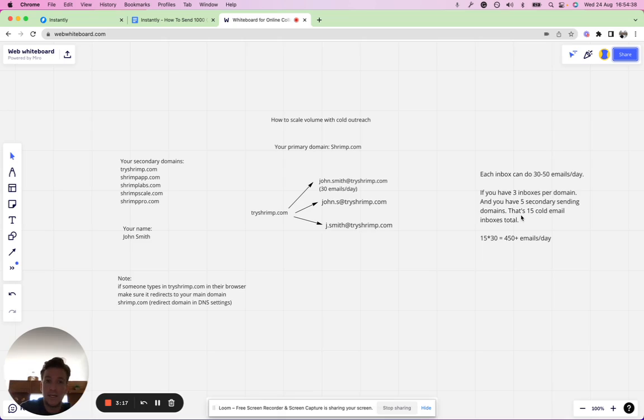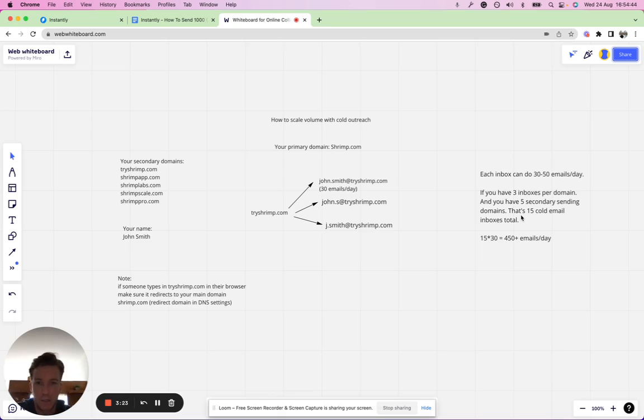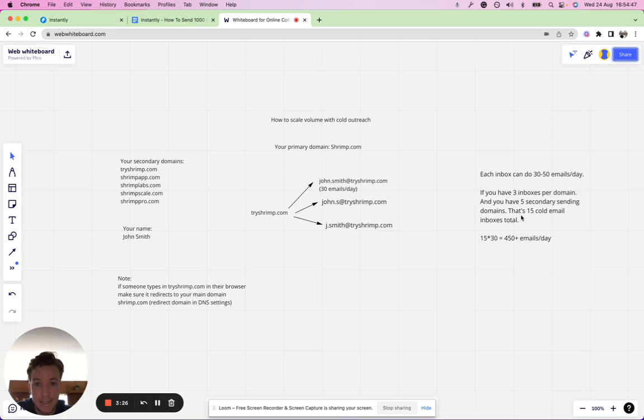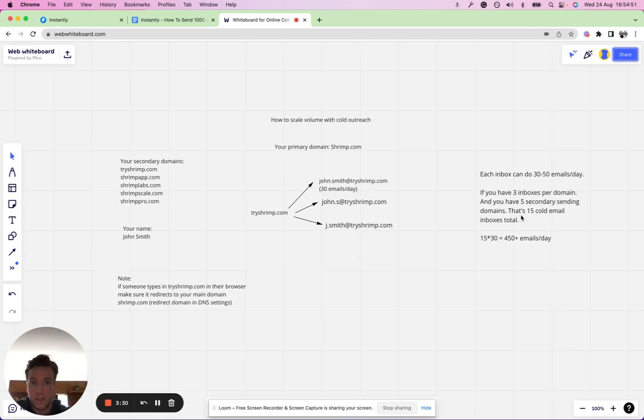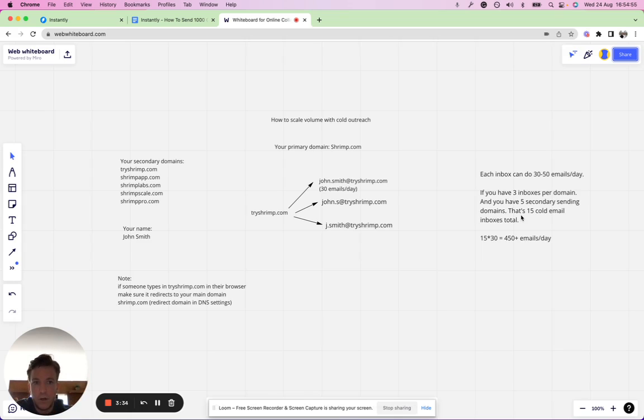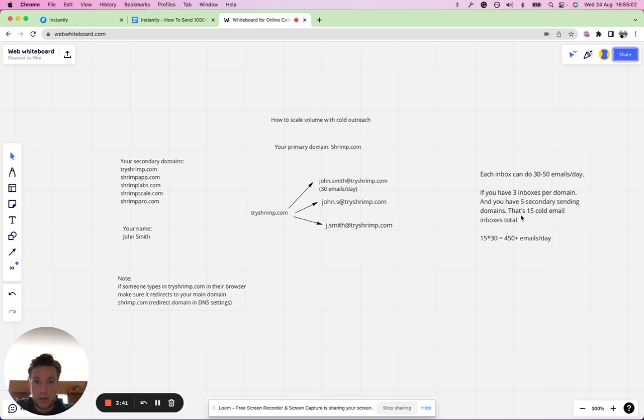More importantly, if you see a campaign is working really well and this target audience is really resonating with the messaging you're sending out and you're getting a lot of replies, let me scale it up even more. If you see that something's working you can double down on it and just drop more cold email inboxes into that campaign so they can reach more people more quickly.